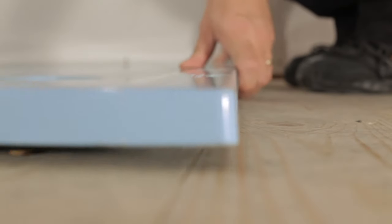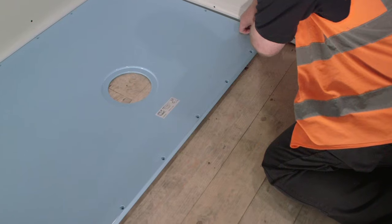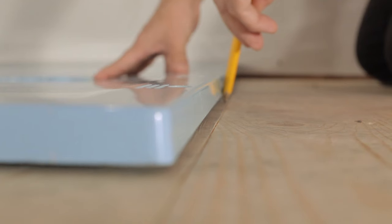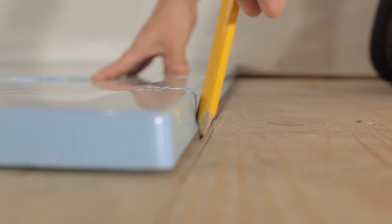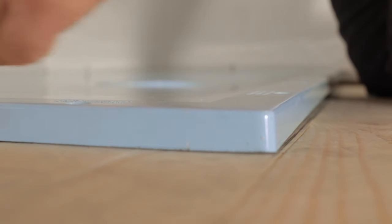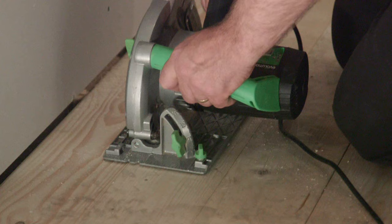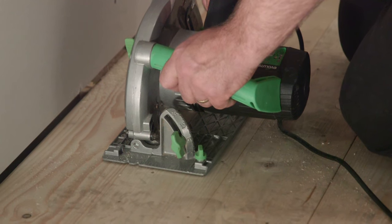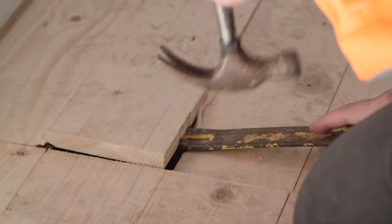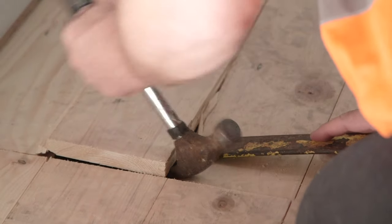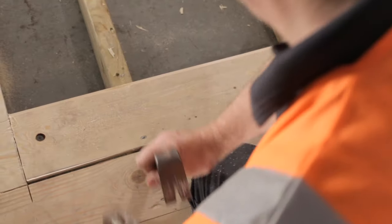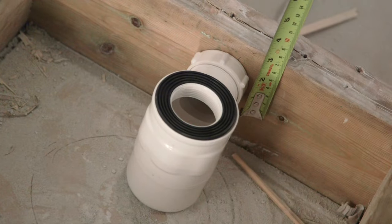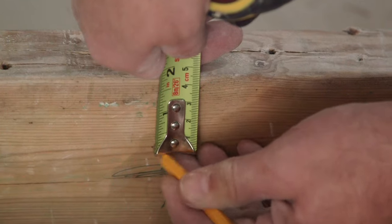Place the Tuffform in the position it is to be fitted and mark around the outer edge to outline the area to be cut. Cut and remove the section of floorboards, taking care to avoid existing pipework or cables.